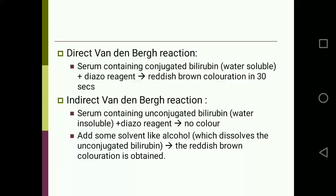Van den Berg's test has two reactions. In the direct reaction, serum containing conjugated bilirubin — which is water soluble — produces a reddish-brown coloration within 30 seconds of adding diazo reagent. In the indirect reaction, serum containing unconjugated bilirubin — which is water insoluble — shows no color when diazo reagent is added alone, but produces reddish-brown color when a solvent like alcohol is added to dissolve the unconjugated bilirubin.